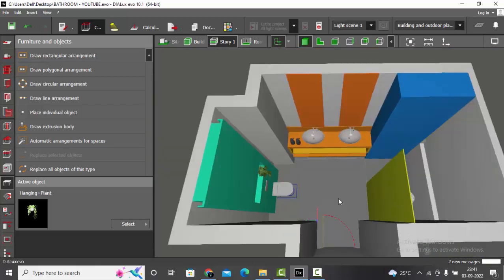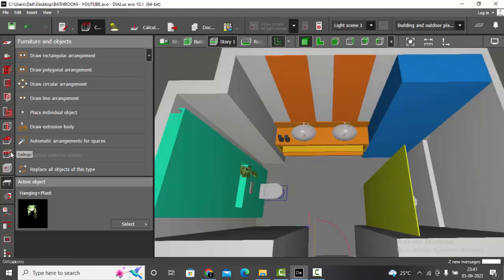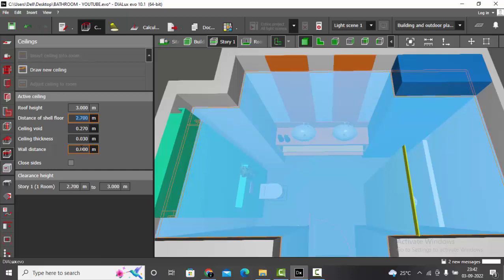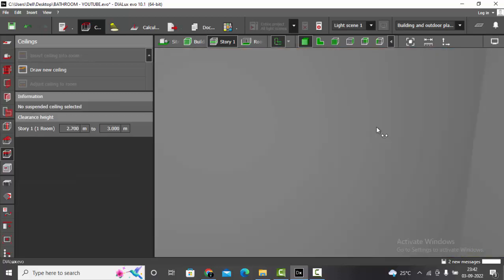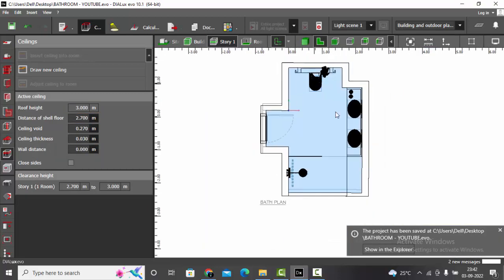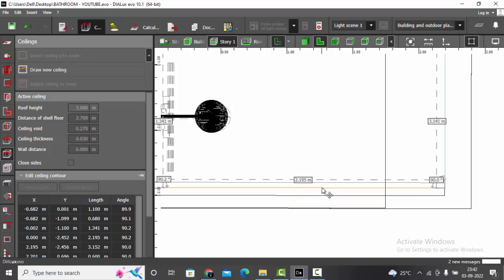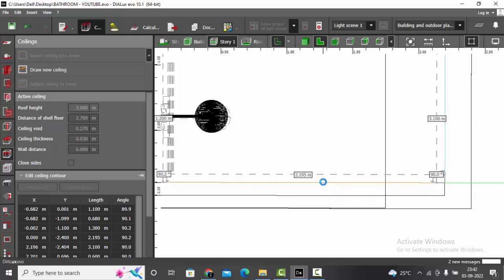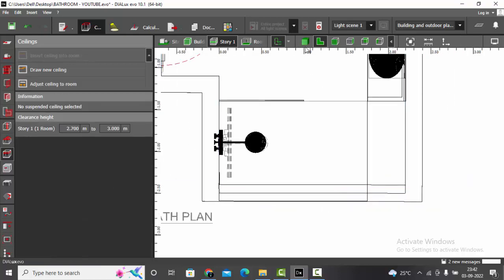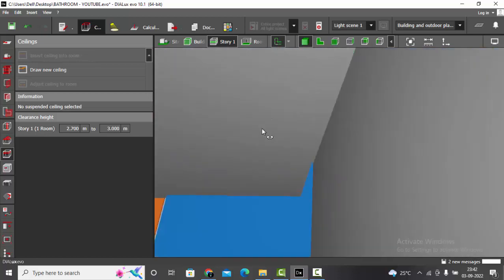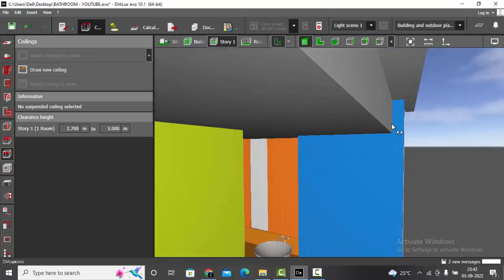Now we need to draw the ceilings. For the ceiling it's easy — just insert ceiling into the room. The height of the ceiling: generally in bathrooms we have low level ceilings, so let me give it as 2.7 meters. For example, here I need to place a strip light, so I'll extend the ceiling towards that area in the AutoCAD plan — now you have this opening in the ceiling for cove lighting. Make sure the ceiling thickness is proper.